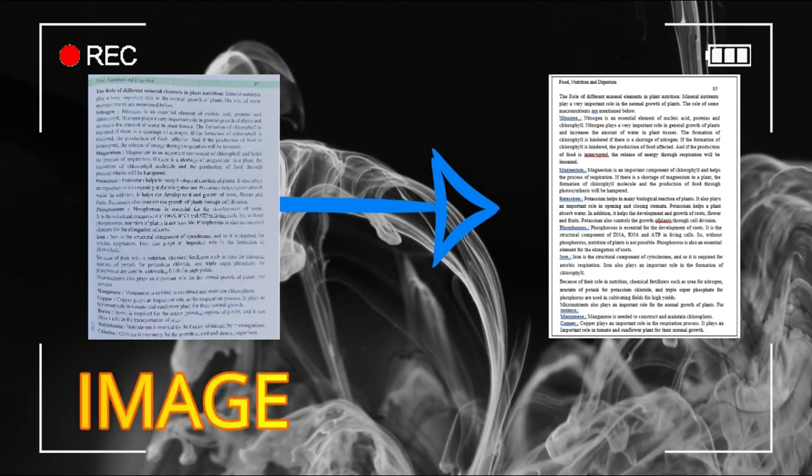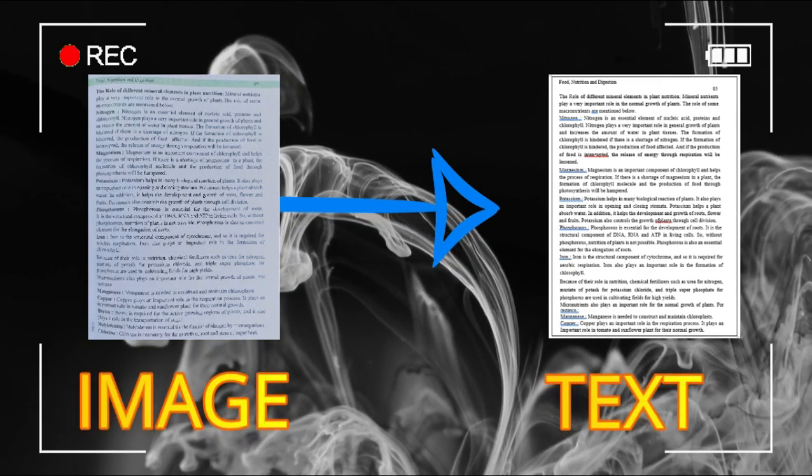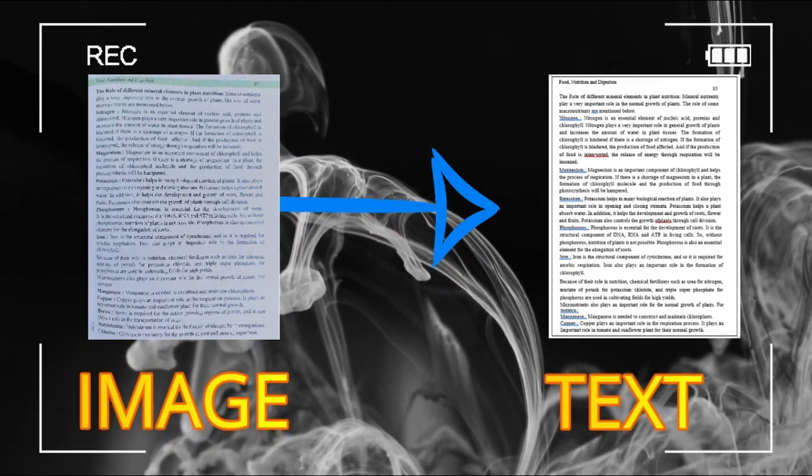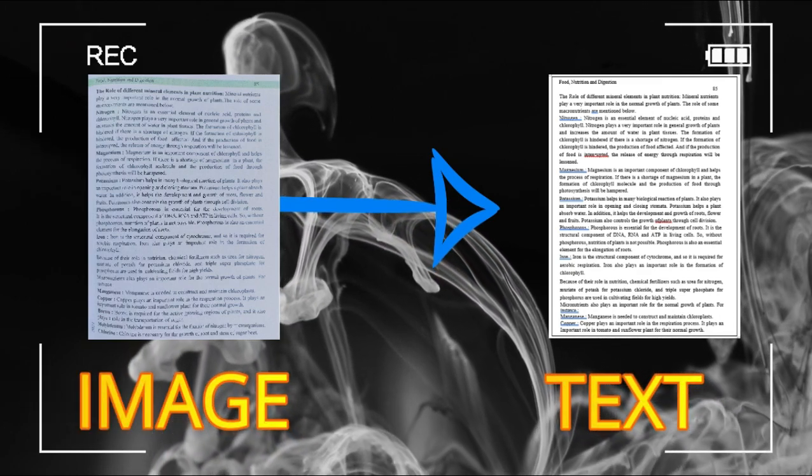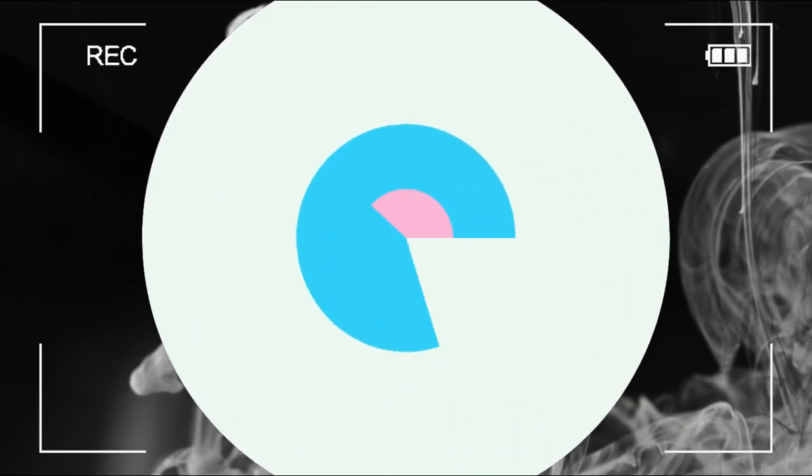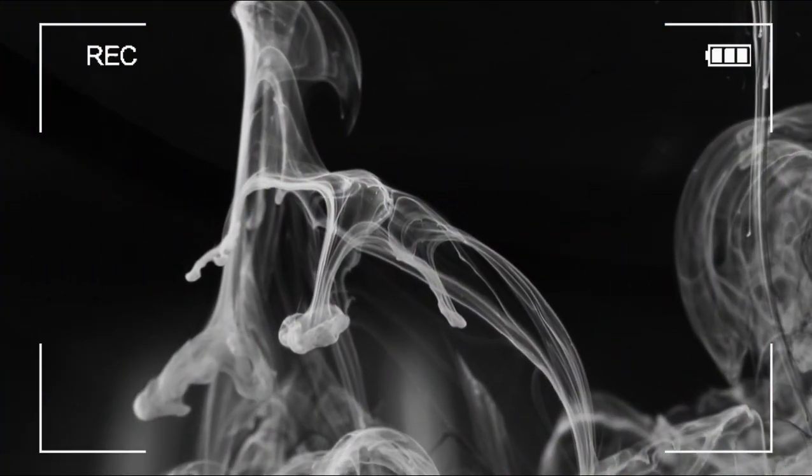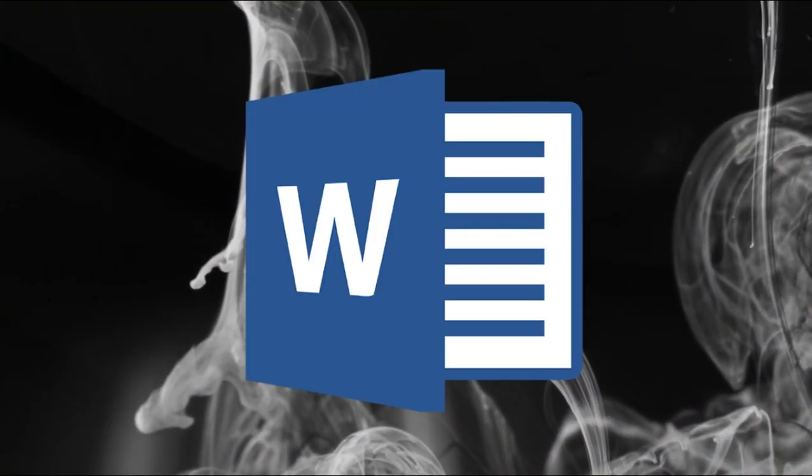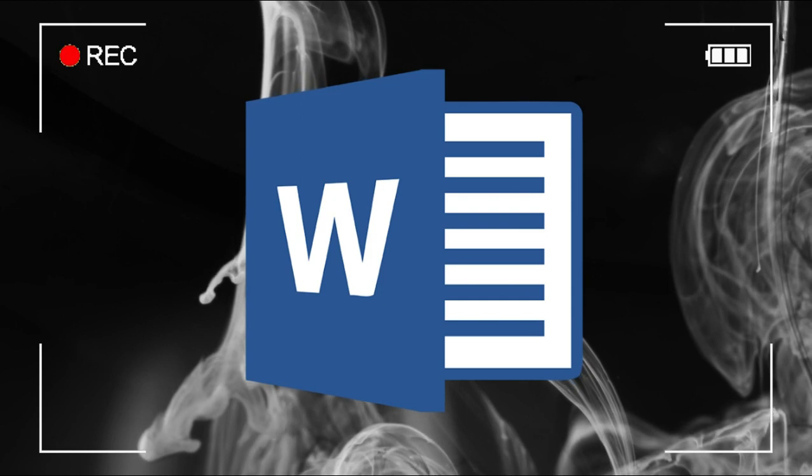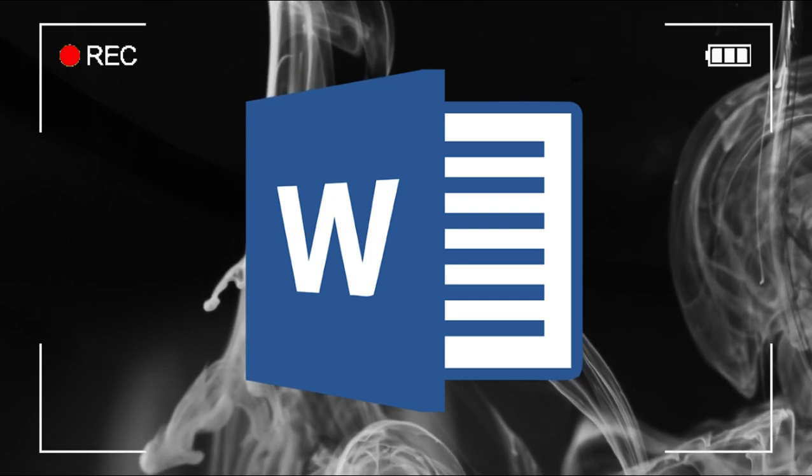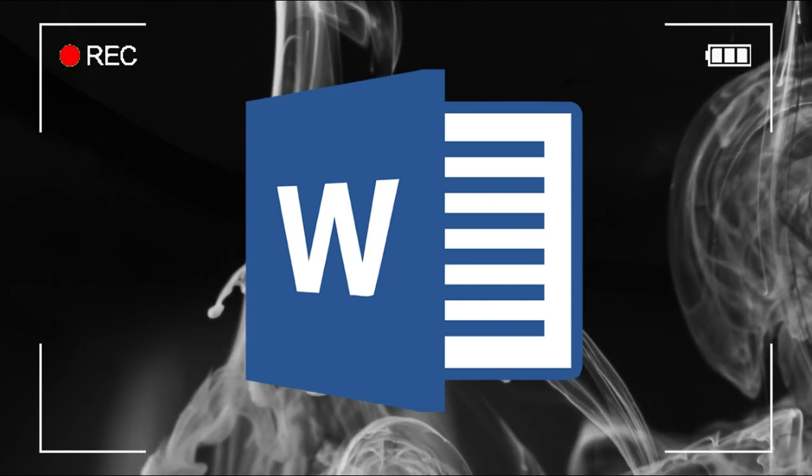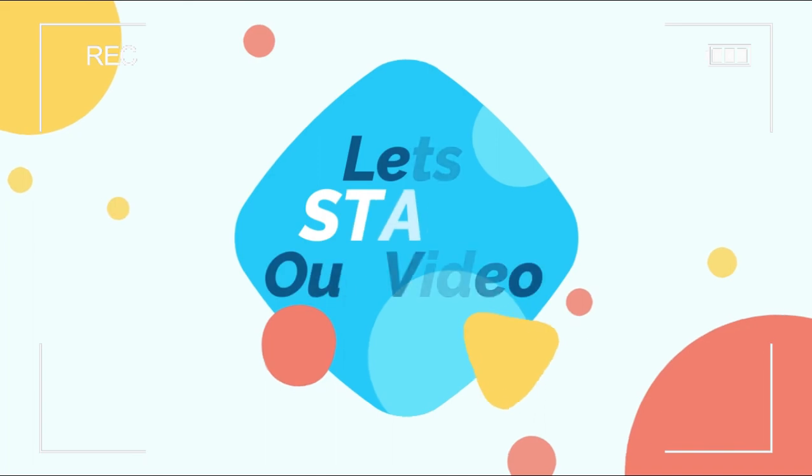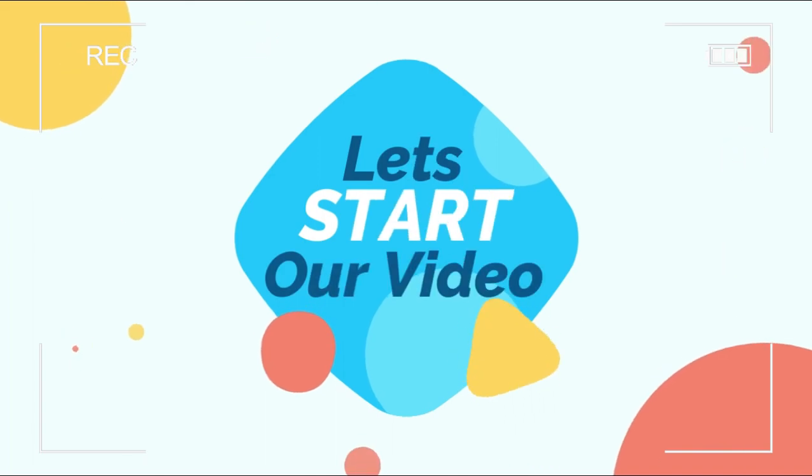Yes, that is possible and we are gonna make this thing possible by using our well-known software or application, that is MS Word. Yes, today's video is so much special. So without making any more delay, let's start our today's video.